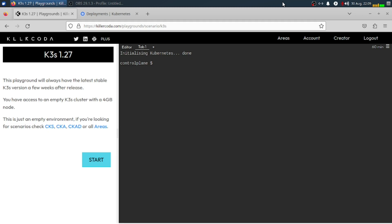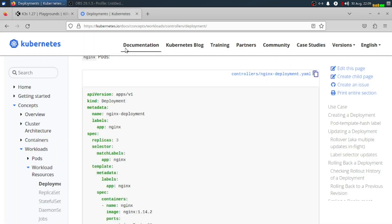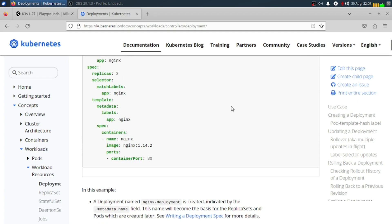We're not going to use minikube here. If you want to use minikube for this sample, you can do so. You can also check my last video on how to install minikube step-by-step. And we have here our sample of a net deployment that we have.